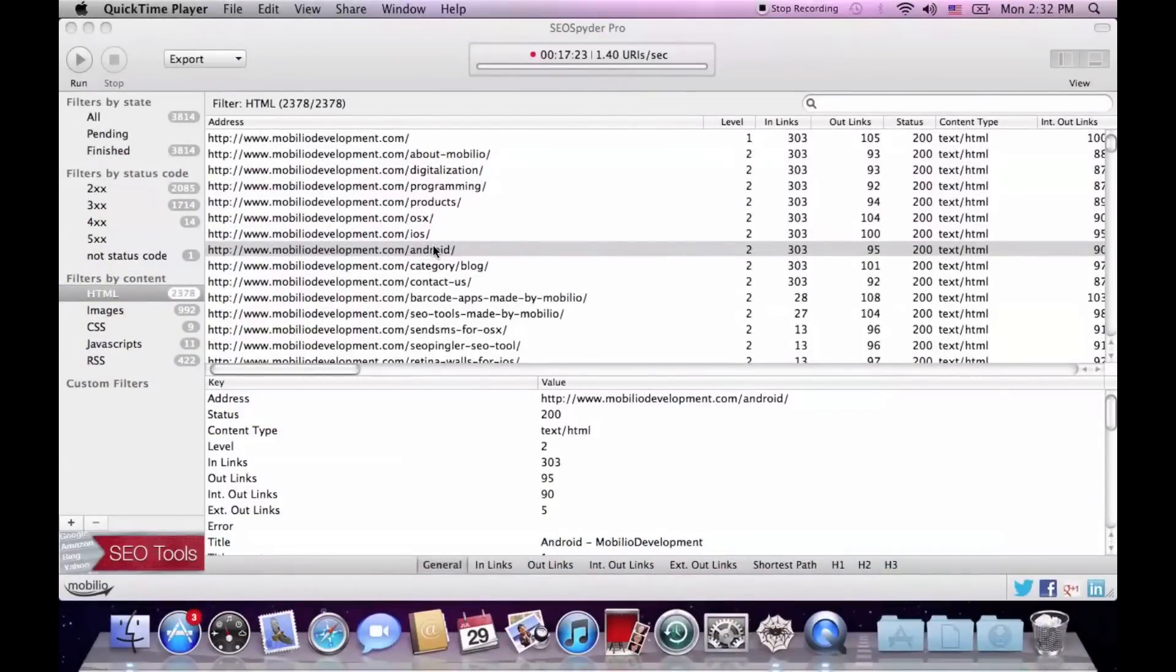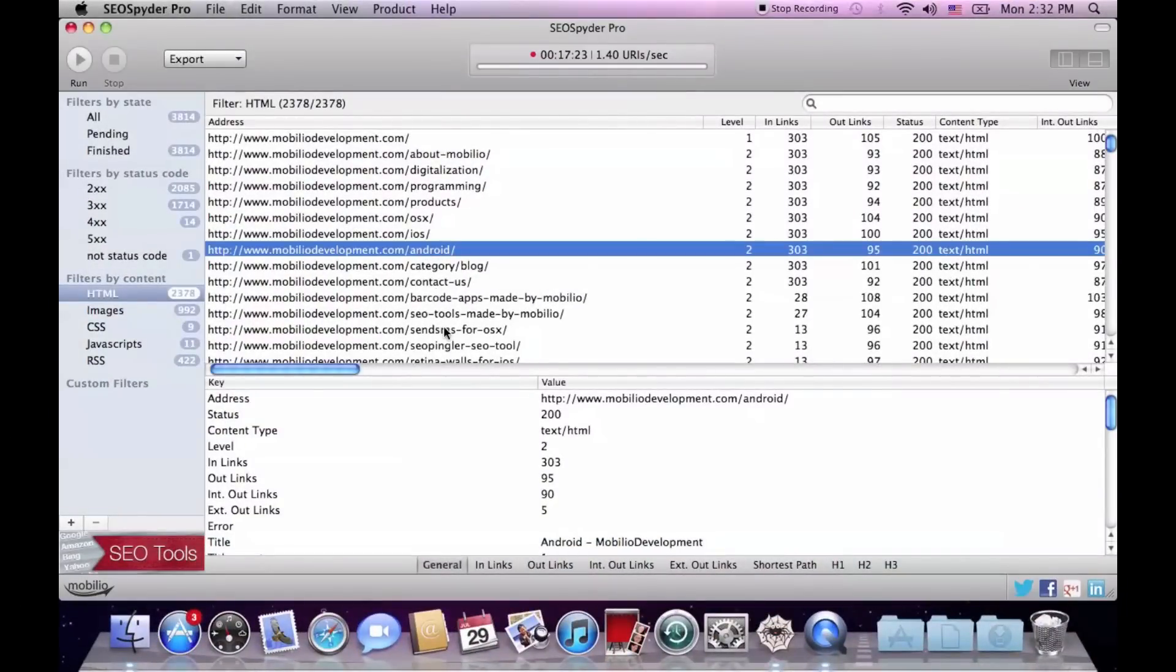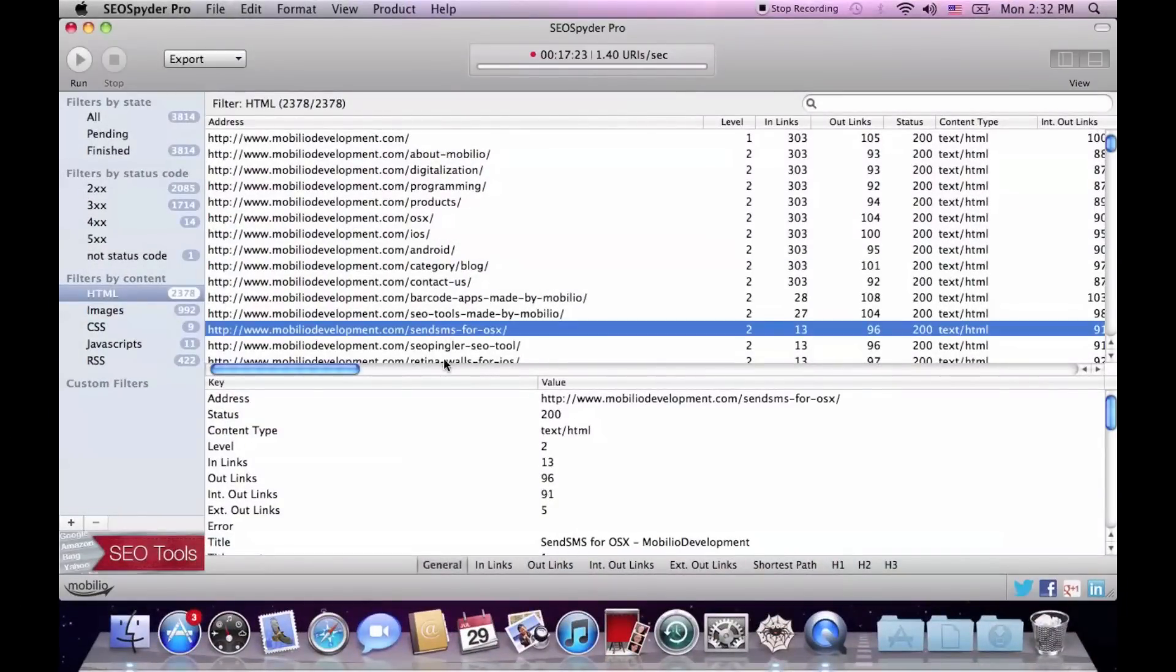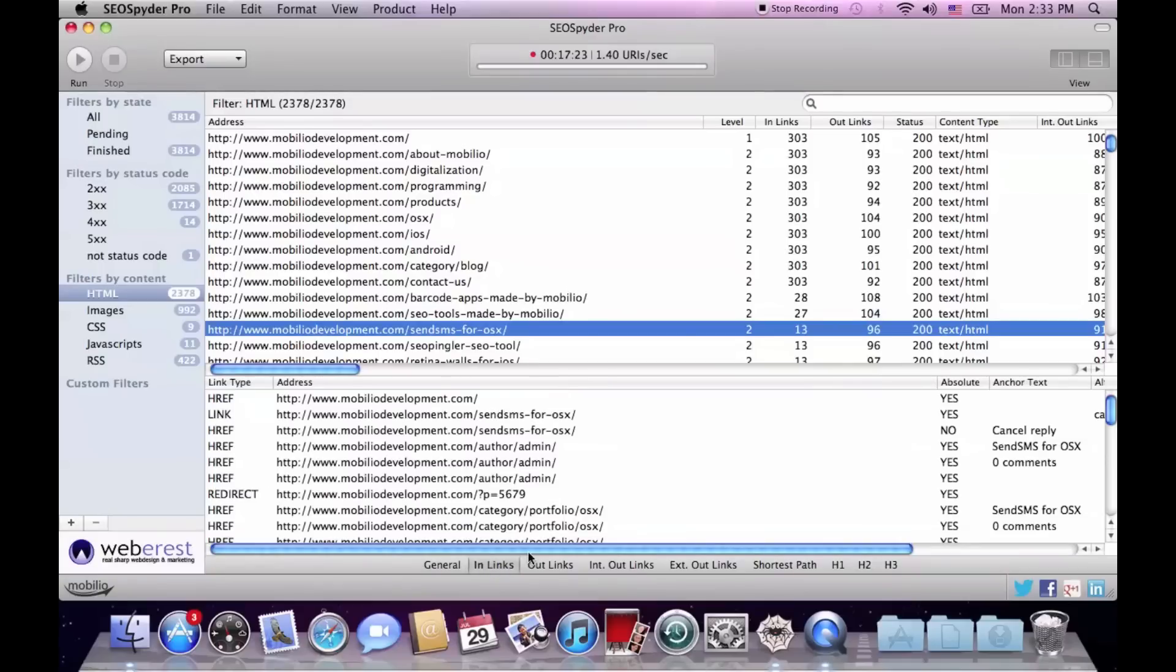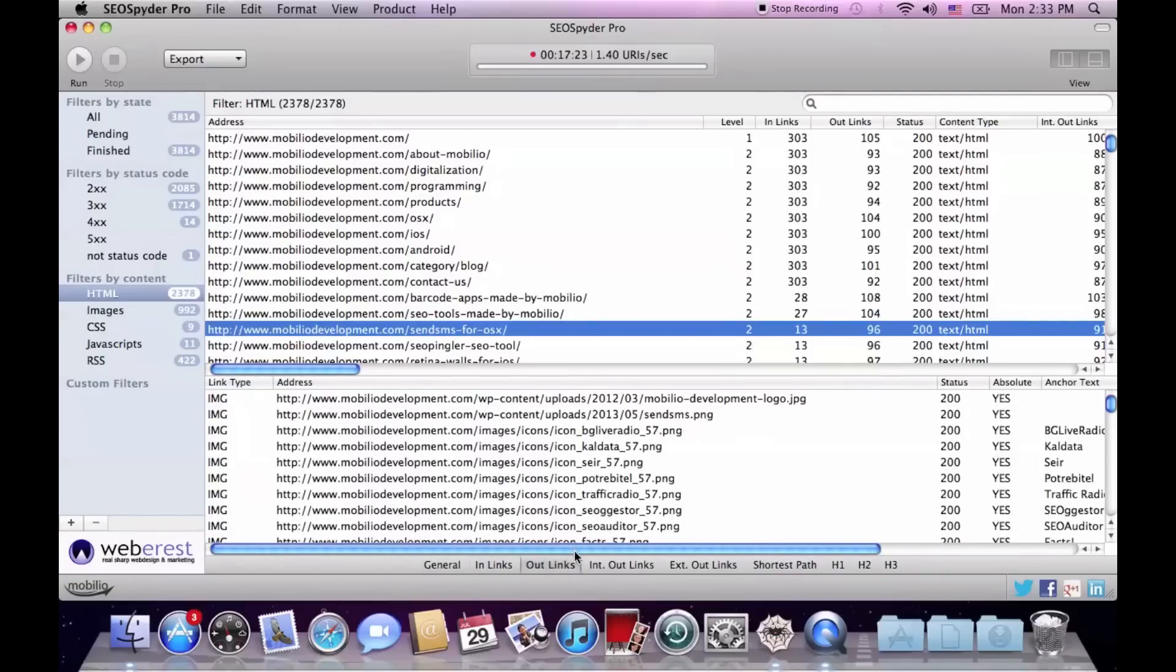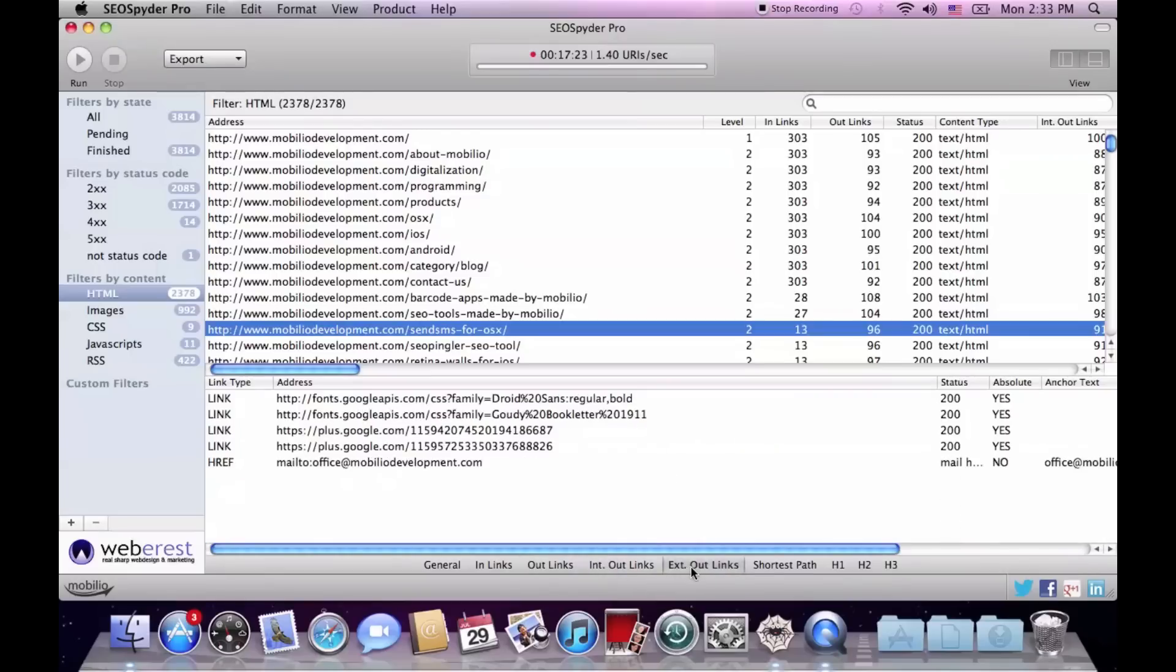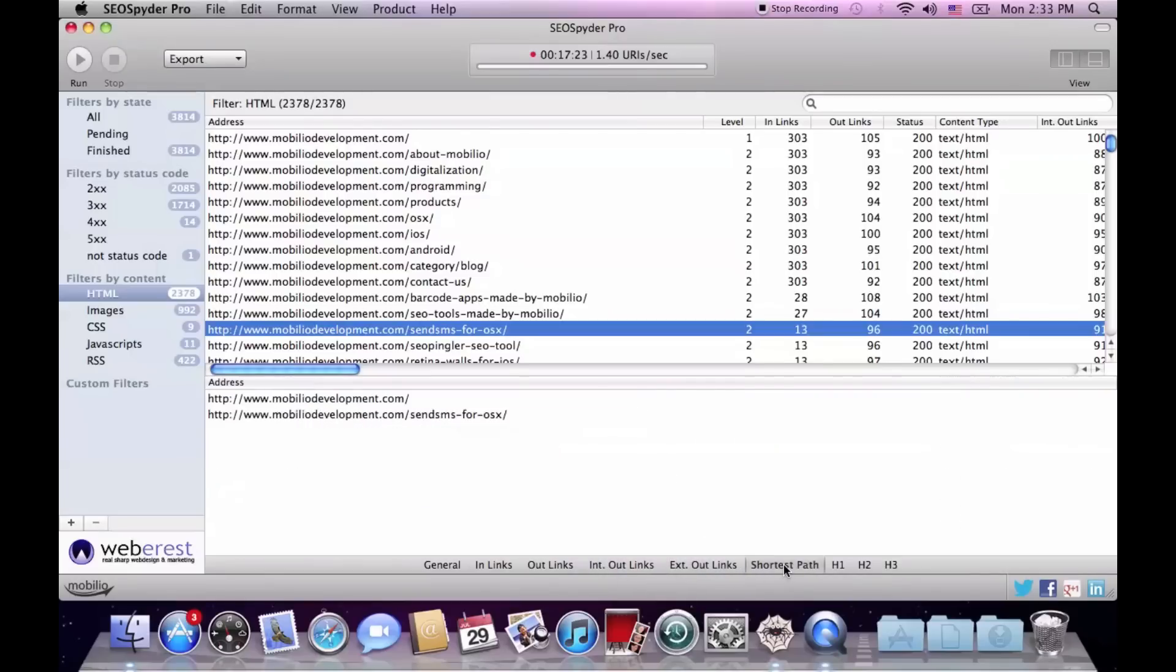If you want to study any of the links further, select the link and go to the bottom window. There in the general tab you find the very same 36 characteristics listed vertically.